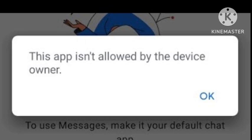Accidentally switching the user on the phone to a guest user can also cause this problem. If you accidentally switch to a guest user when logging into your device, this problem arises.